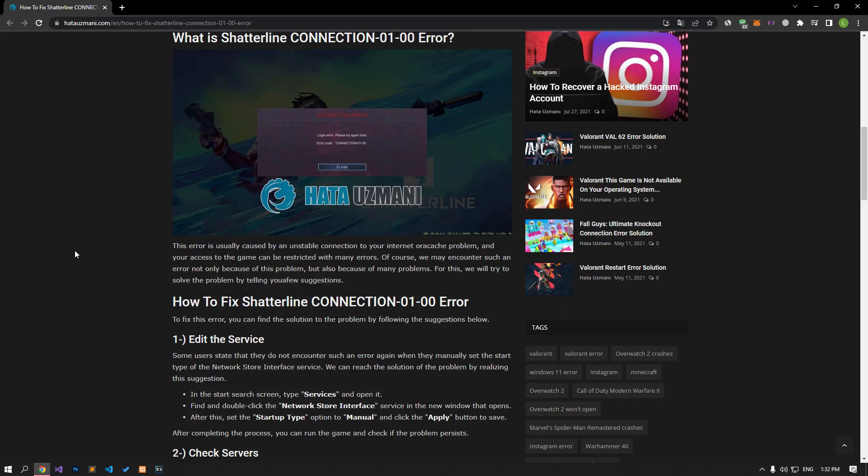Hello everyone, welcome to the bug expert channel. In this video, we will talk about solutions for friends who encounter Shatterline connection error.